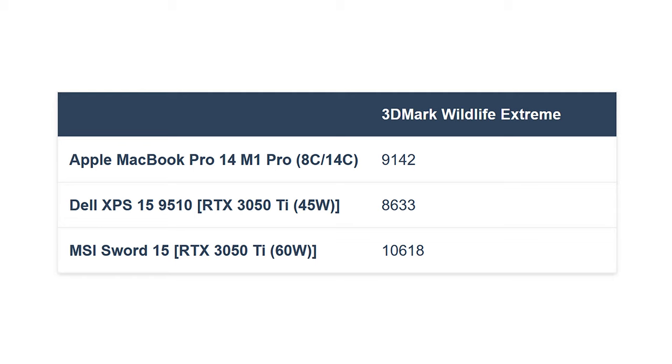So, the base option performs well in computational tests, but how does it fare in graphics? Well, the 14-core option posts a similar score to that of the RTX 3050T.